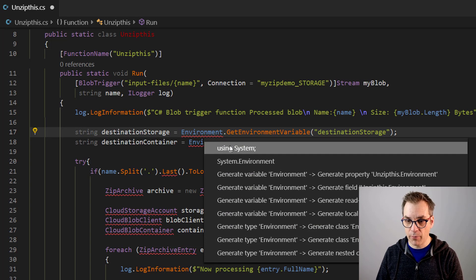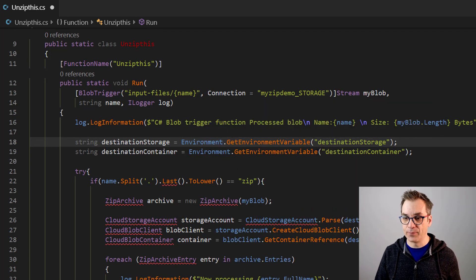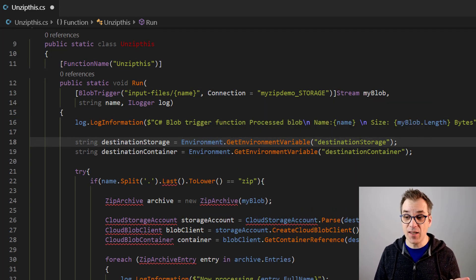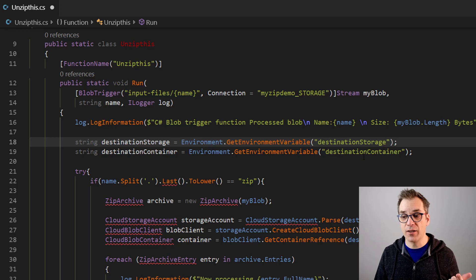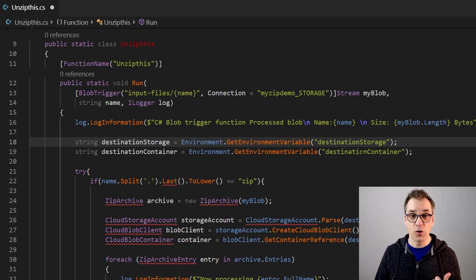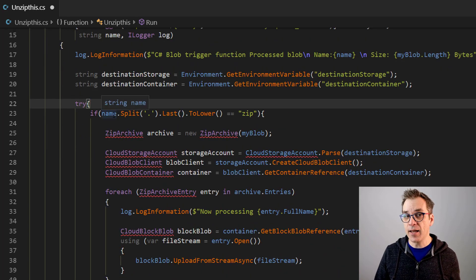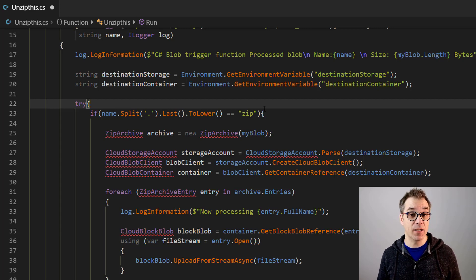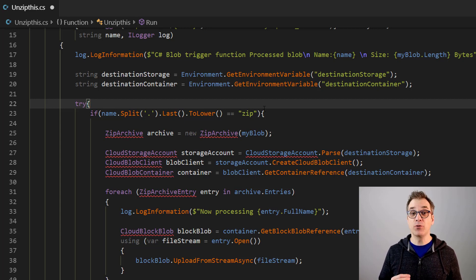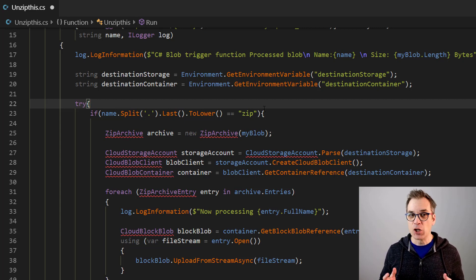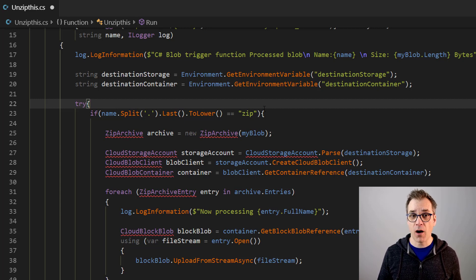So I will need to add a destination storage and a destination container also in my settings. Then I take the name, I check if it's a zip file because my code right now is only supporting that. So you guys, if you're looking for a solution for RAR or 7-zip or gzip or something like that, you will need to use another library.